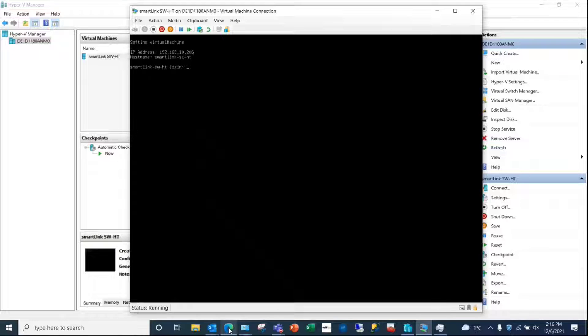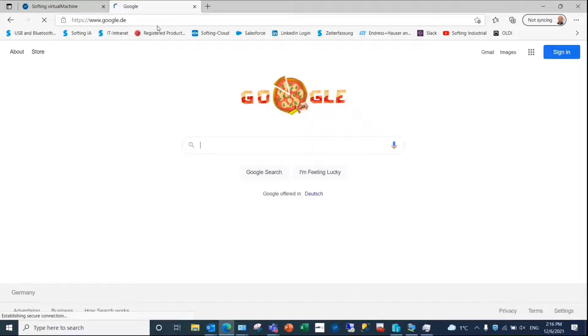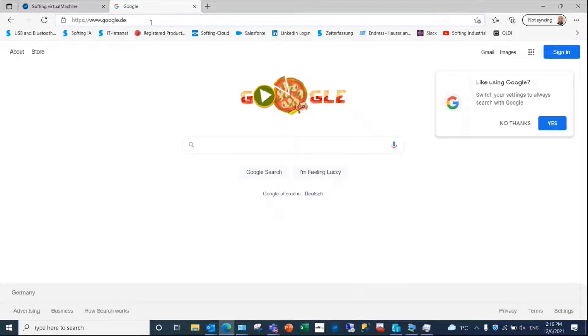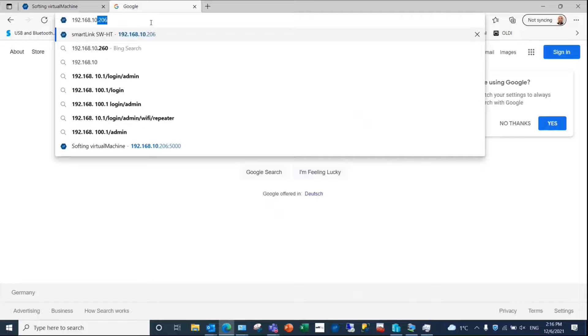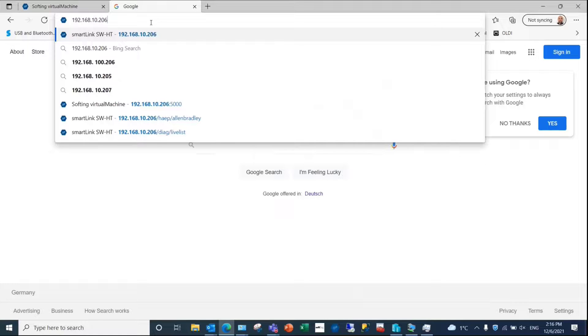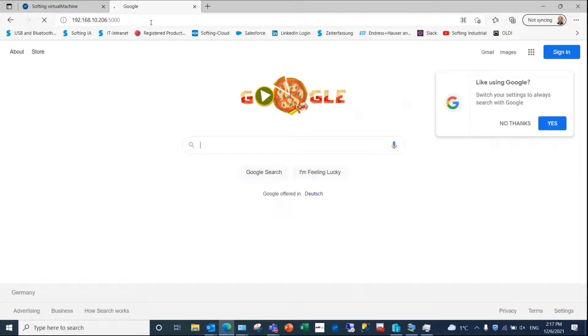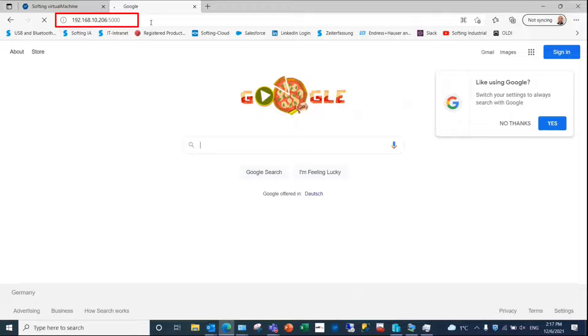Type in the IP address for the SmartLink in your web browser with colons and port 5000 to access the user interface in order to change the password, IP settings, or update the version. In our example, 192.168.10.206:5000.